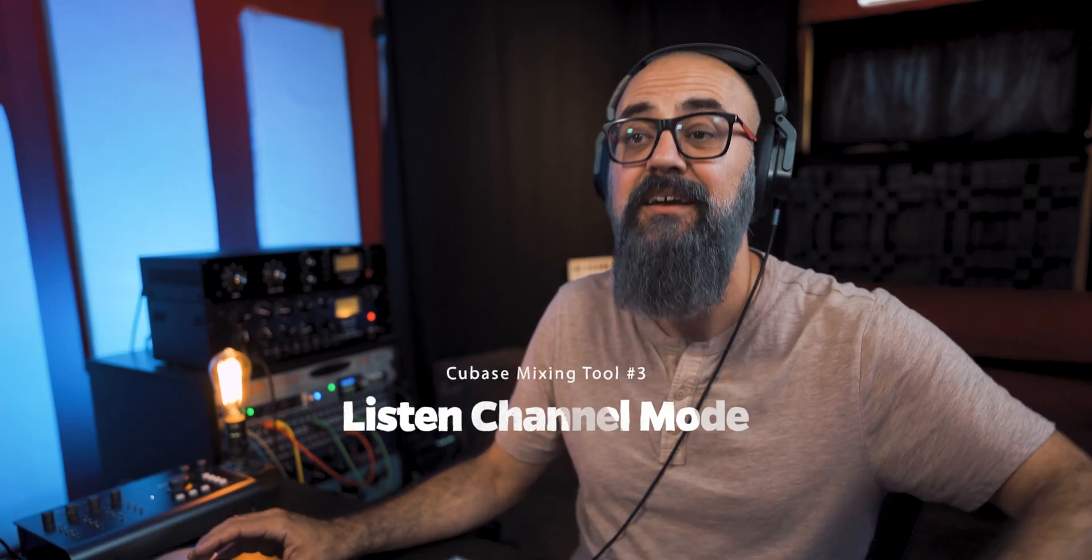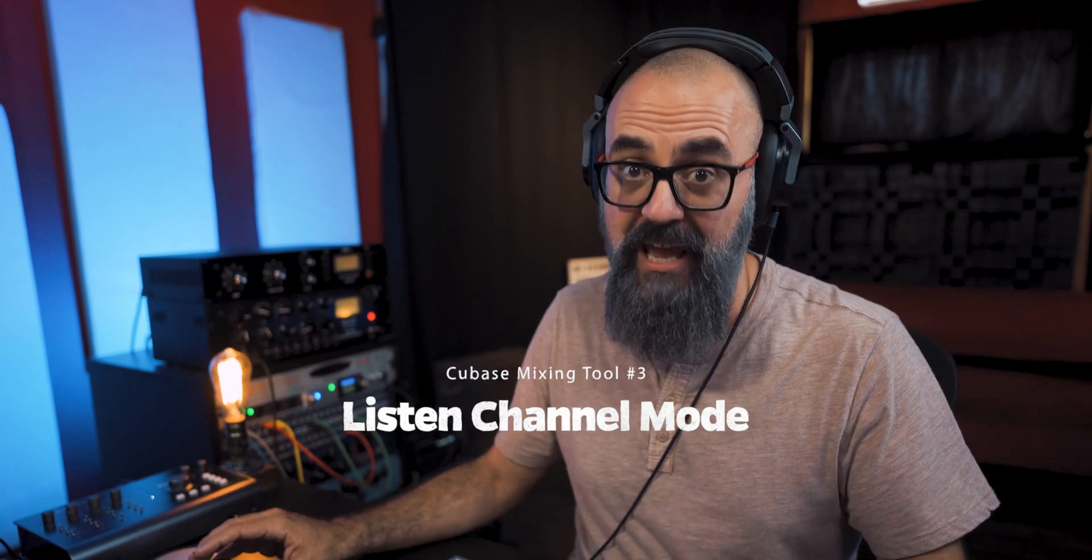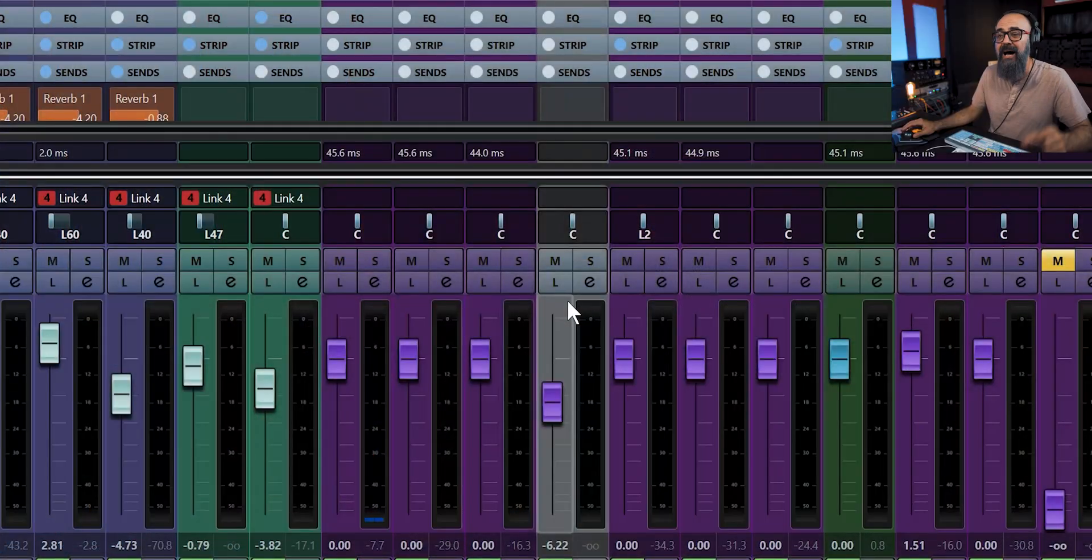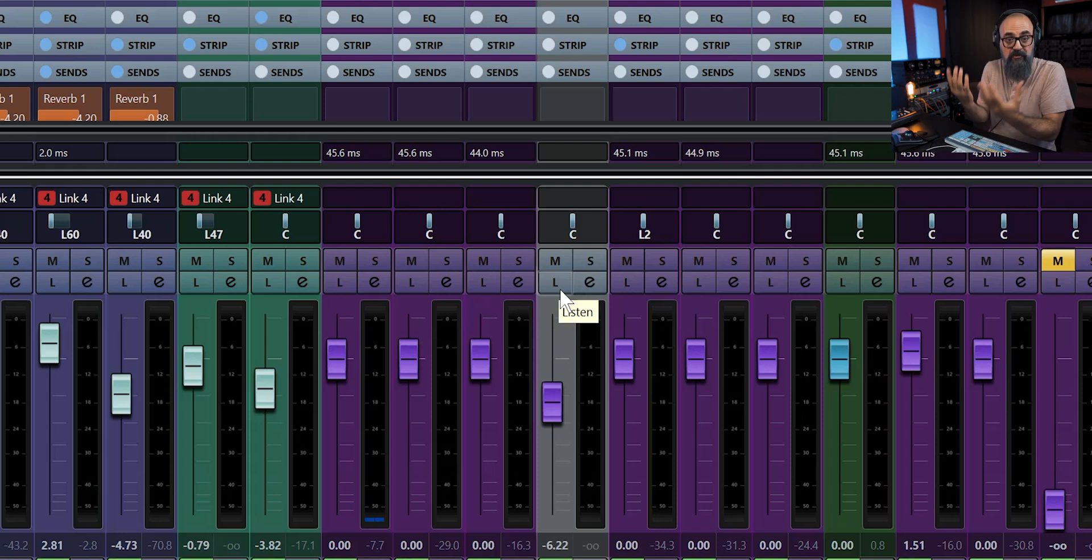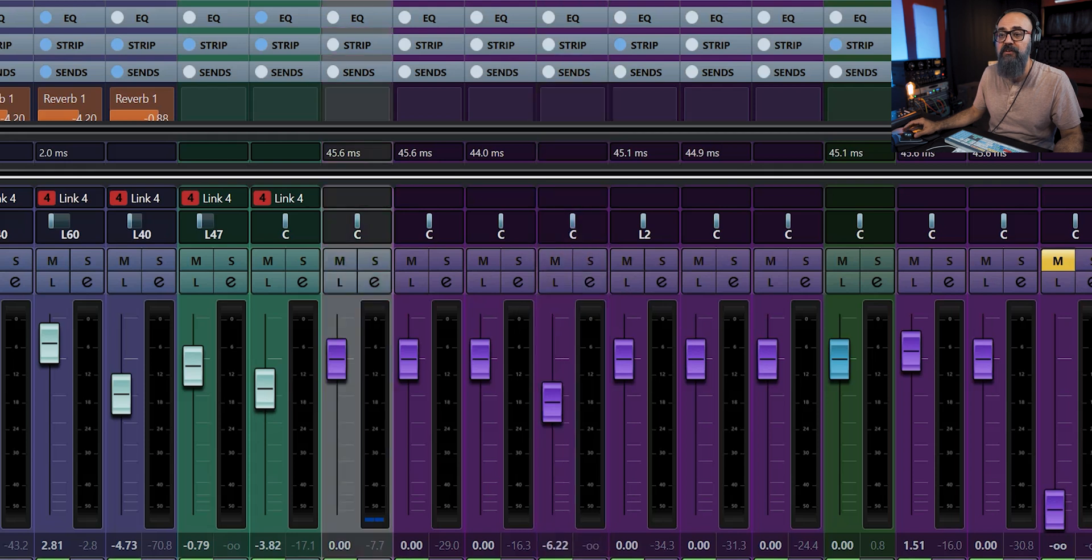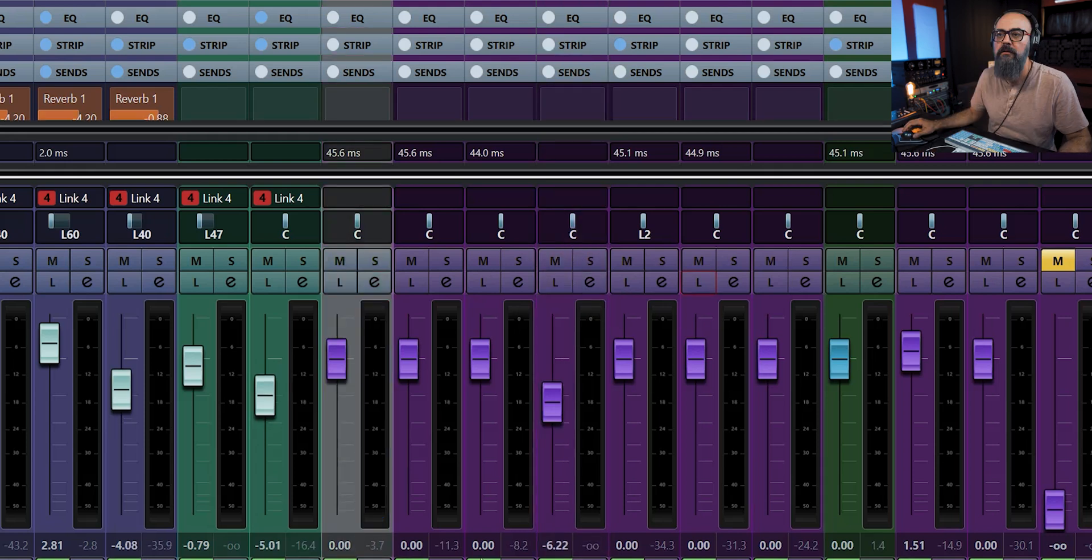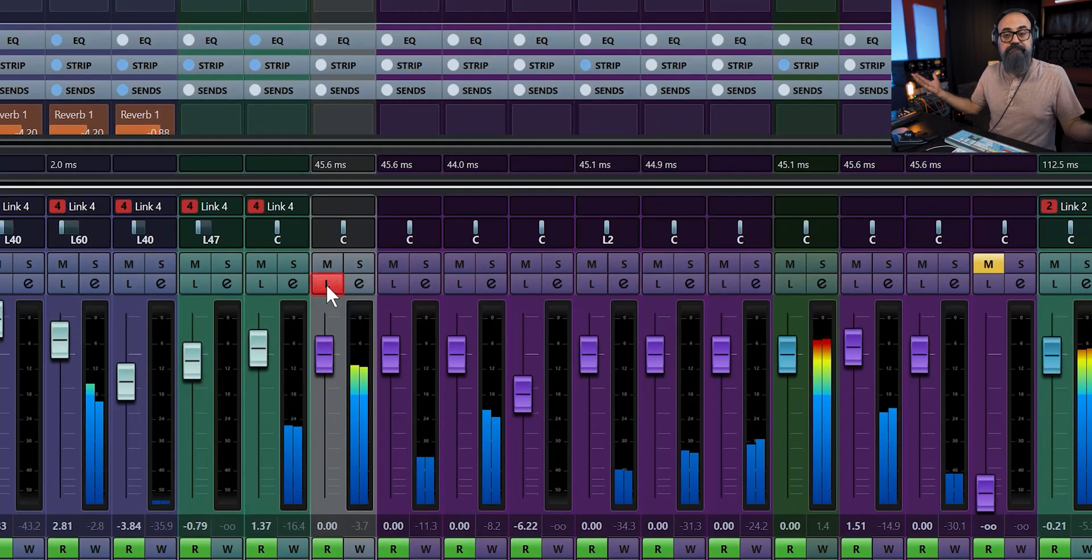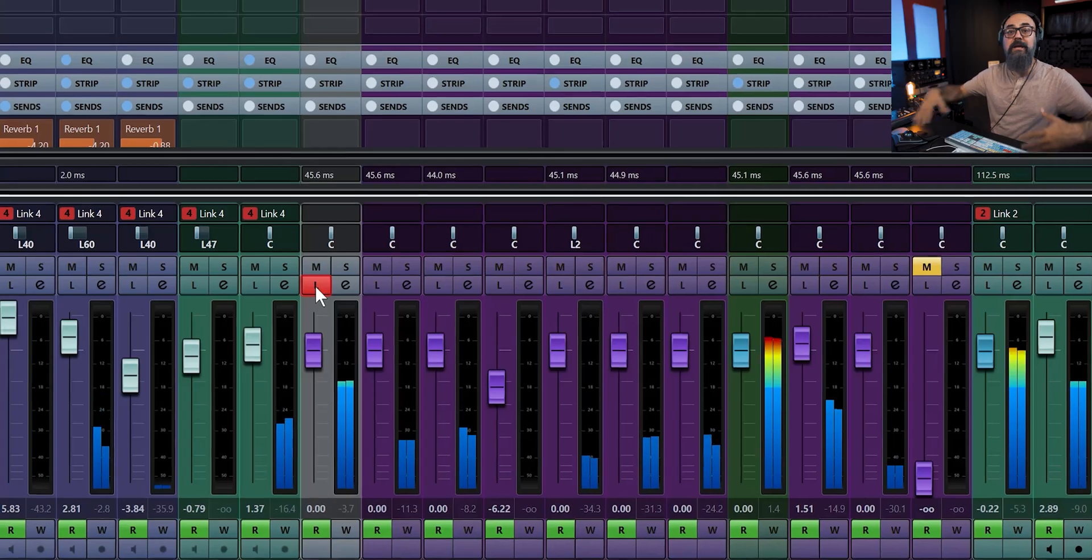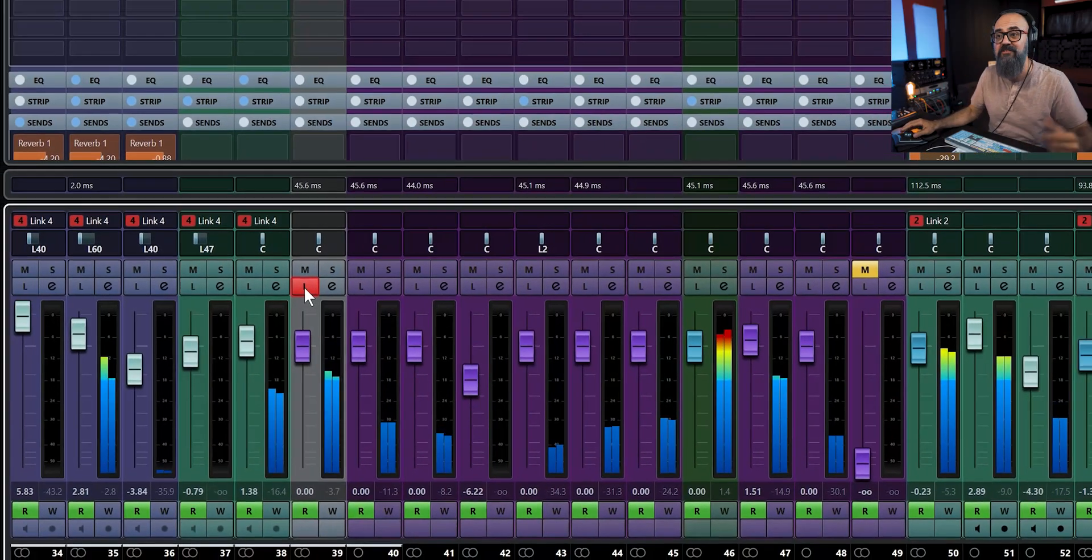Now, the next tool that I like to work with in Cubase is the L or the Listen feature we have on a channel. This is also linked to the control room, and I'm going to explain to you why. So how I use the Listen button that I have right here is to monitor the signal coming out of a specific channel. For example, I have this reverb channel. So if I take this reverb, there you go, I'm monitoring the reverb itself without the dry signal.